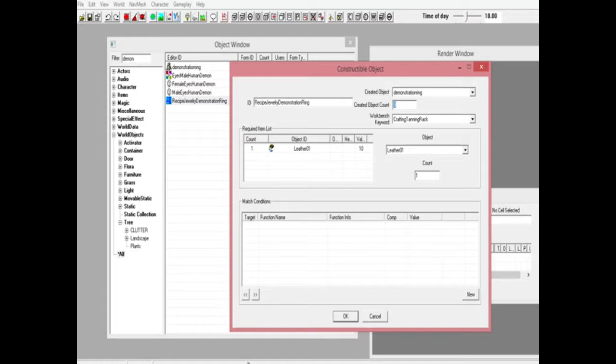Created object count is the amount that you're going to make with it. For one example, you got your normal gold ring, it costs one gold ingot and you get two rings for that, maybe one or two. You can set this, you got a nine, you get nine for one gold ingot.